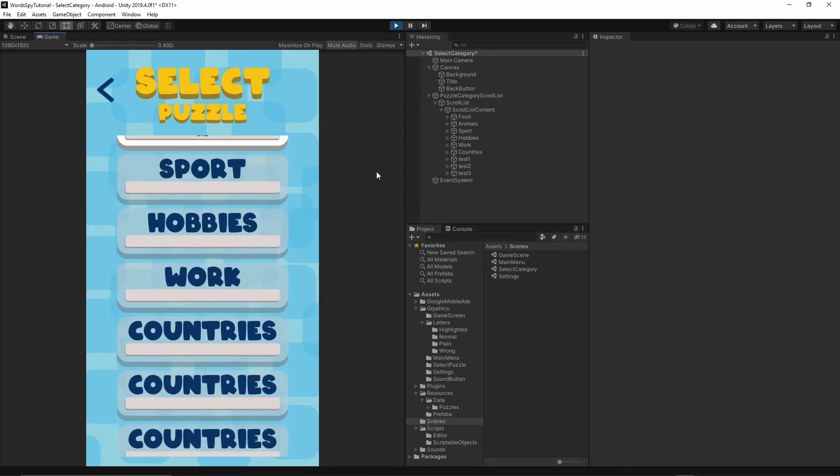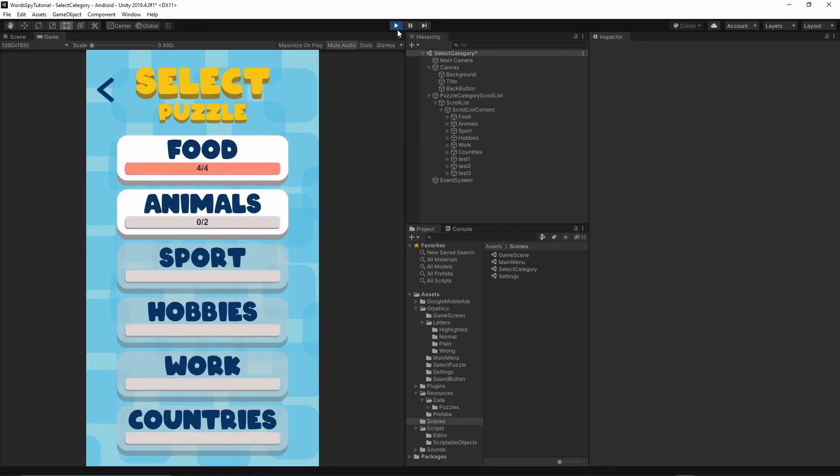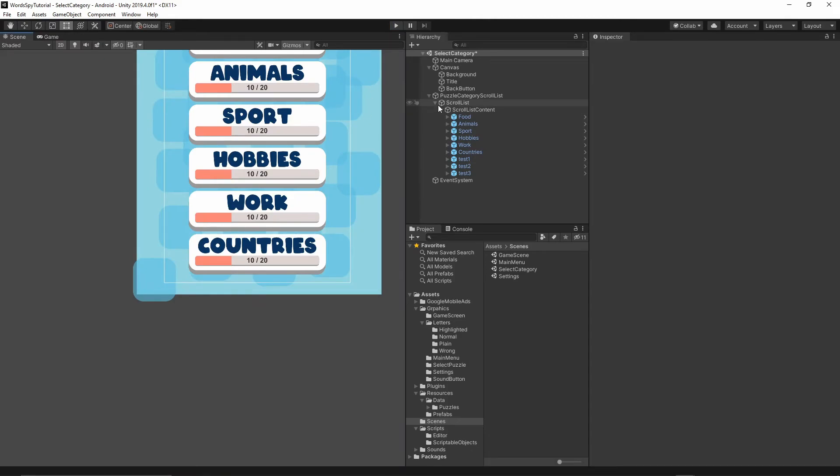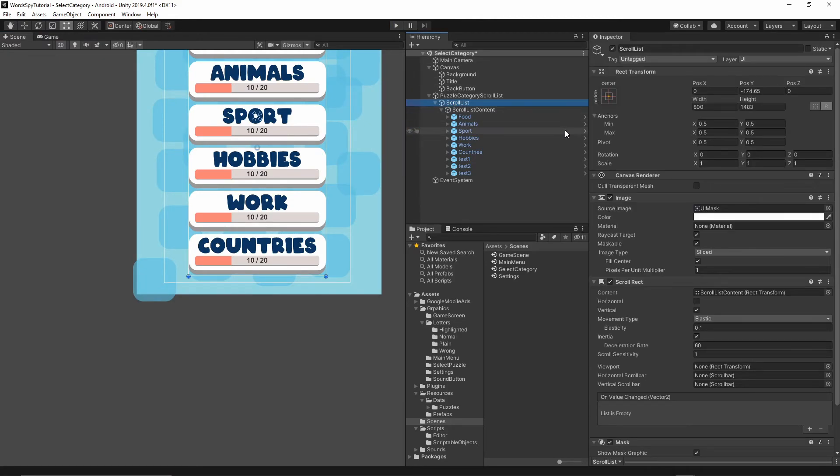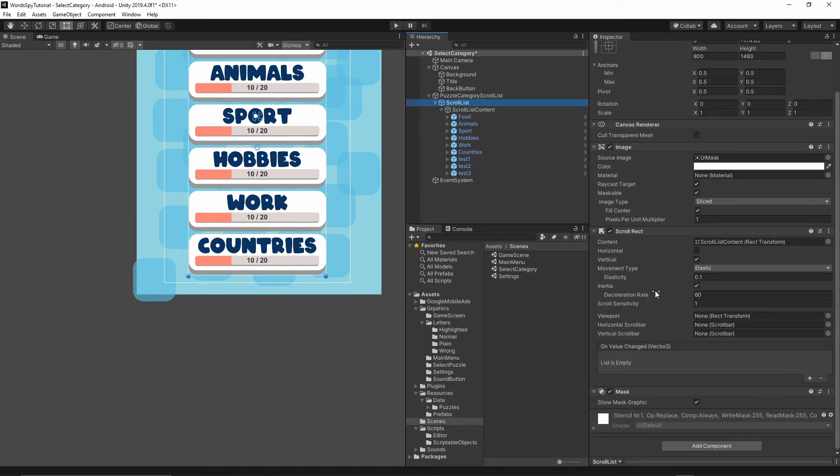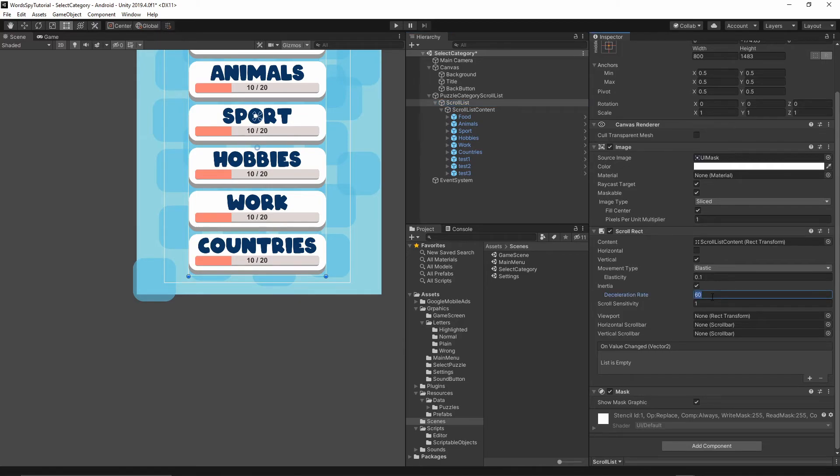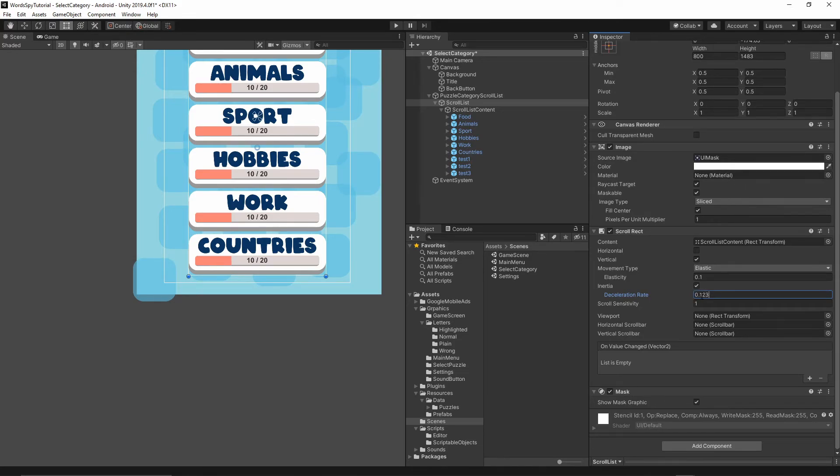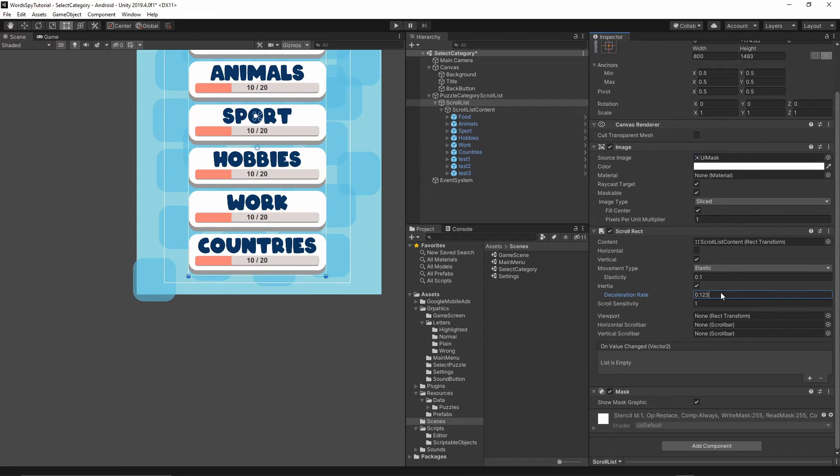So in order to solve it, you have to change one value. If you select the Scroll List, let's go to the Scroll Rectangle. And then you have to change this deceleration rate. So currently I have it set to 60. That's the problem. So let's change this value to be 0.123. Okay. So make sure this is 0.0 dot. Okay. So this value is less than 1.